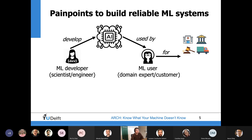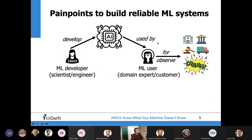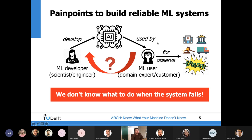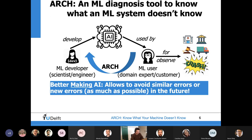The problems with this current machine learning life cycle are that when the system fails, the user can provide feedback to the machine learning developer, but the developer wouldn't know what to do to fix the system such that similar errors won't happen again in the future. And from the user's perspective, it's really hard for them to know what's going wrong and how much they should trust the model.